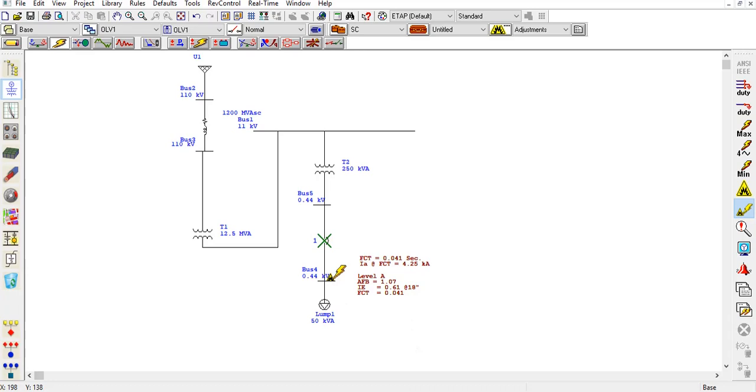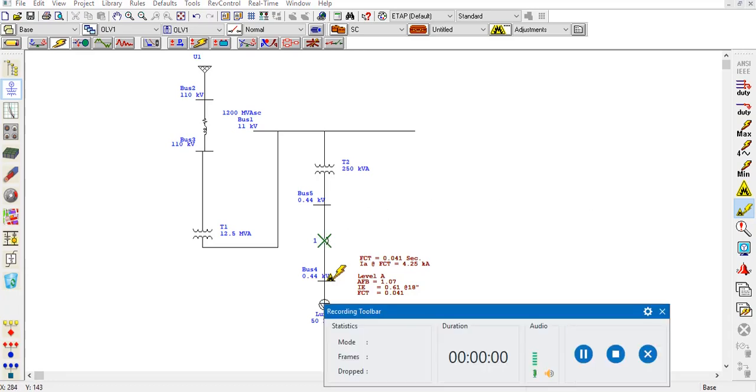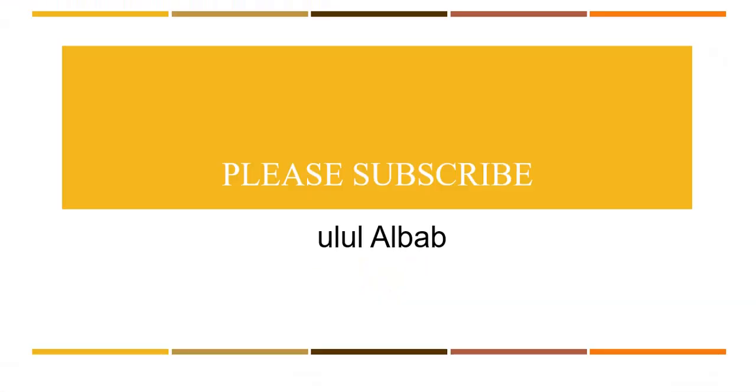This is how you run an arc flash analysis on ETAP.